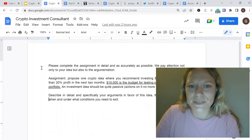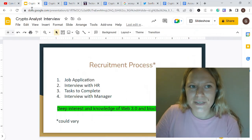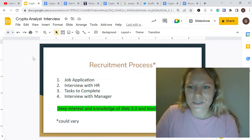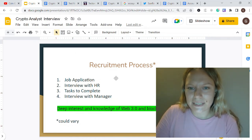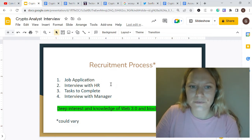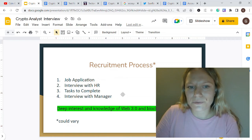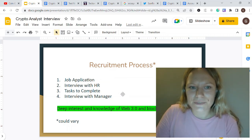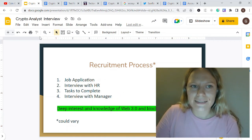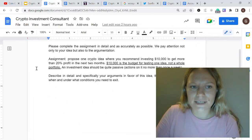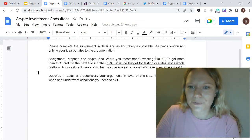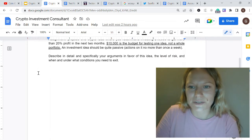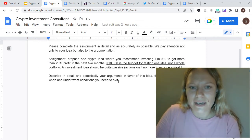I want to go through the recruitment process and share the types of tasks I was able to collect. The recruitment process is pretty similar to other positions — it could vary, but it's a pretty standard process: job application, interview with HR, some tasks to complete, interview with your manager, and testing of your crypto skills. I've collected different position tasks from interviews, shared by friends and different people in the crypto space.